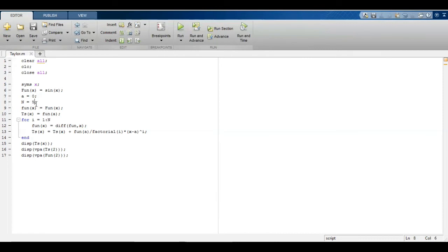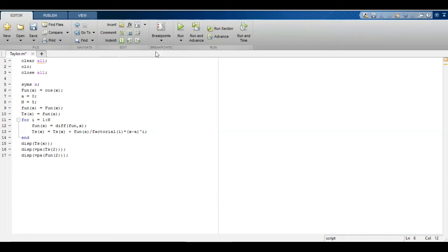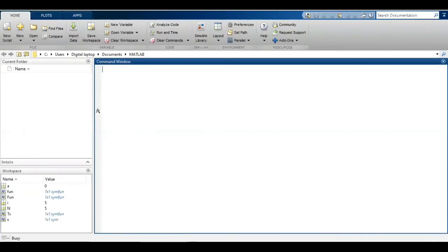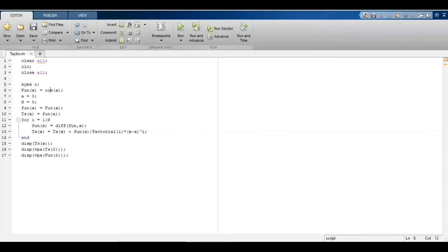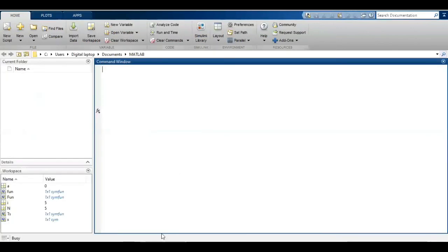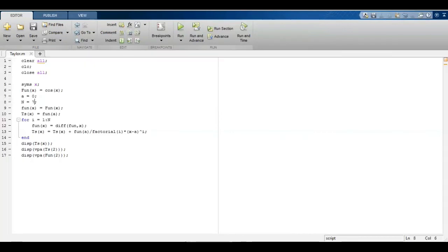Similarly, we can also draw the Taylor series of cosine function. Just run this code, and this is the result which is obtained. These are the Taylor series terms. When I increase my number of terms to 7, then my answer gets more accurate.